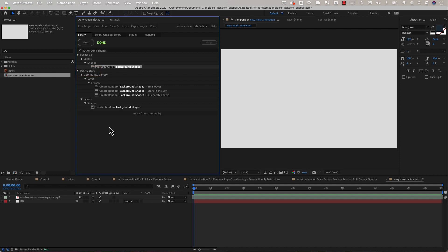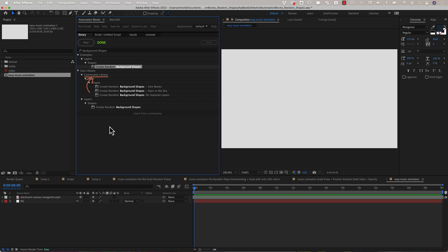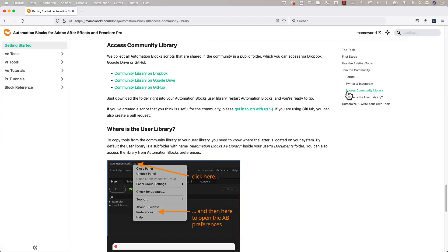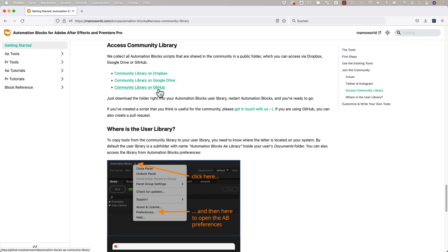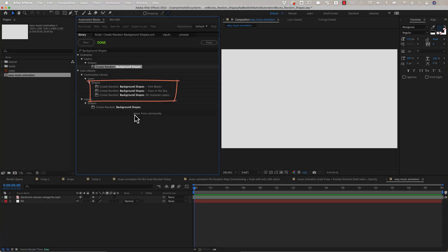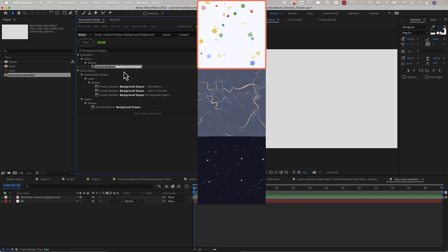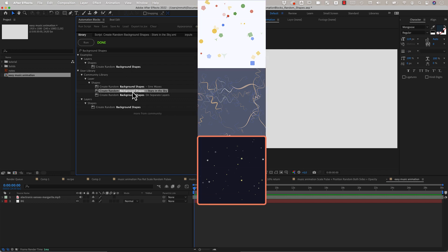In this case all these random background shapes tools here are all downloaded from our community library. If you click on help here the documentation opens and in the section access community library you find links to download all these tools from Dropbox, Google Drive or sync them from GitHub. All these random background shape tools are actually variants of the main one over here and the main difference is that they create different kinds of random shapes. So this one creates sine waves for example and this one stars.